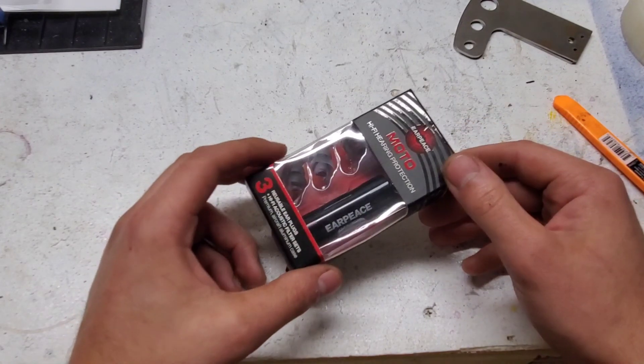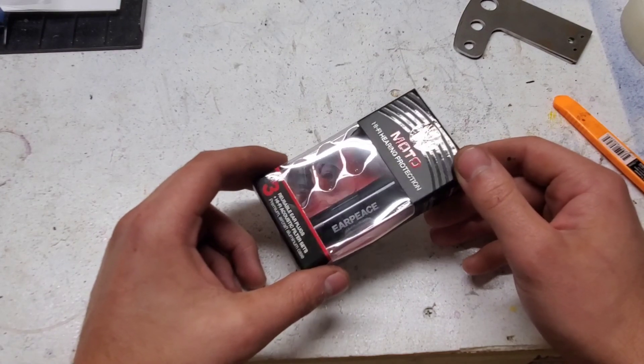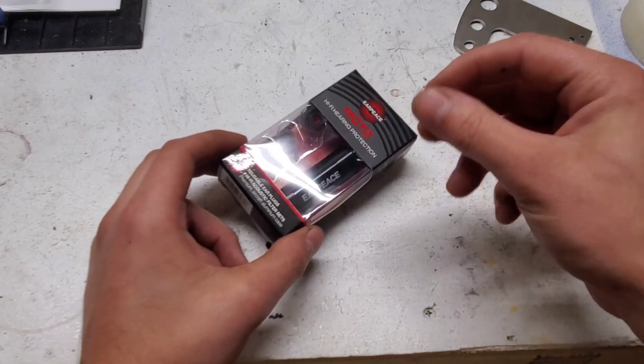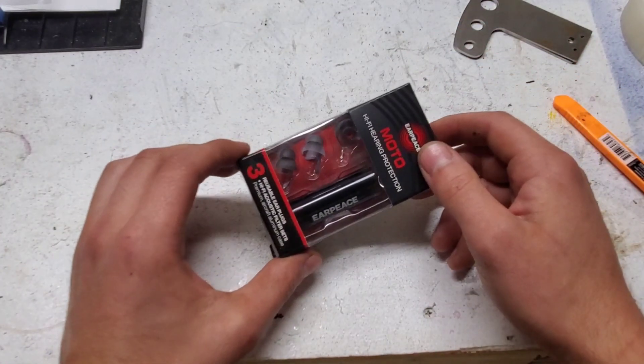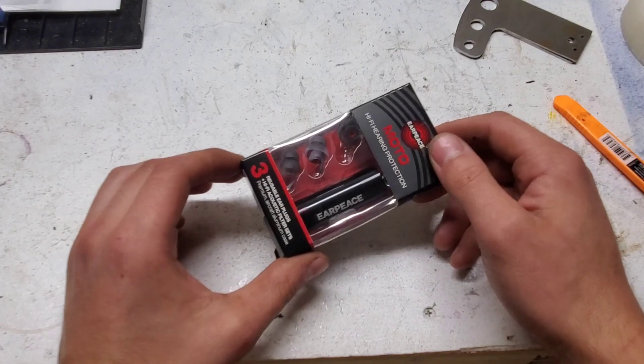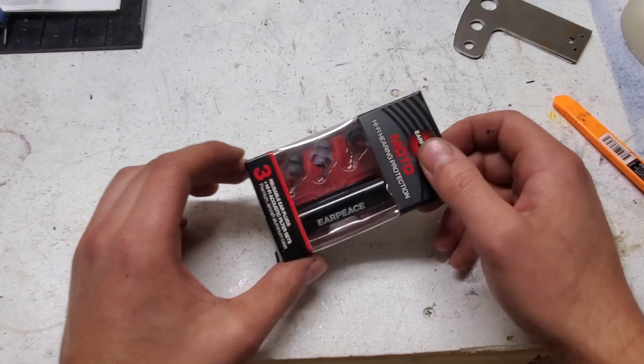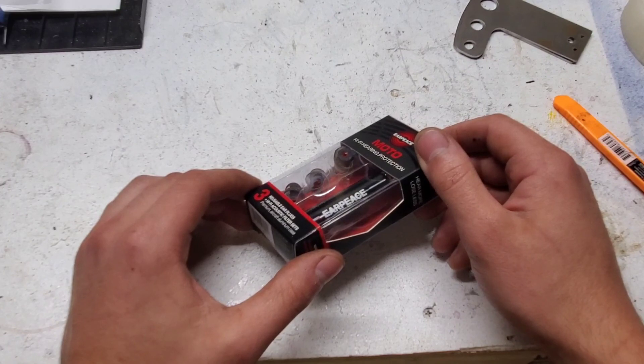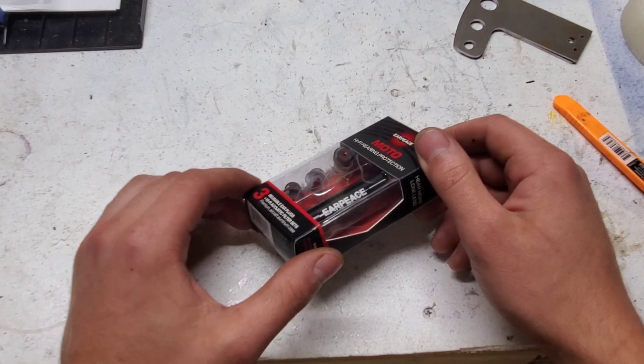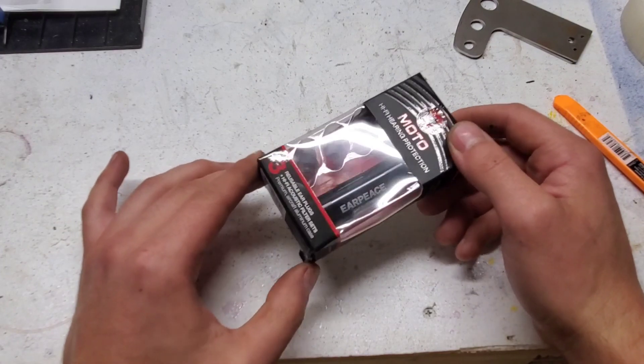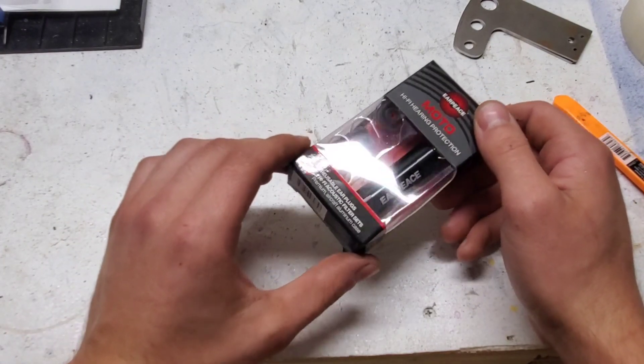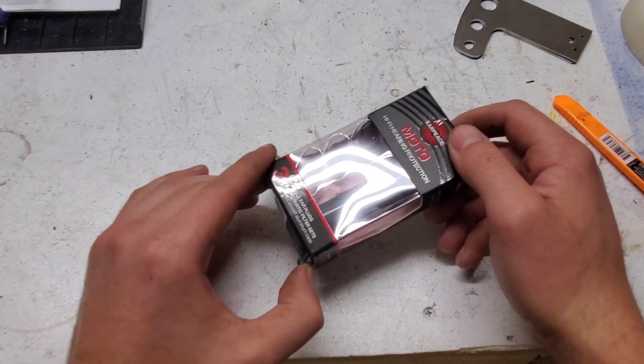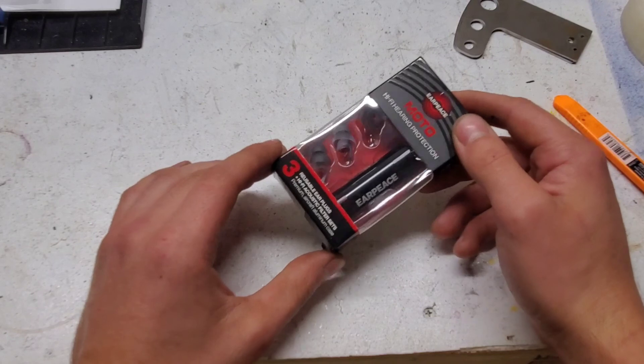So I've been using those disposable foam earplugs quite a bit, the kind that you need to scrunch up and stick in your ear and then they expand to fit your ear better. And I'm not a huge fan of those just because sometimes you put them in and they don't form to your ear right, so they don't block out noise as well. And sometimes you'll get it to the point where one ear is muffled enough, but the other might not be.